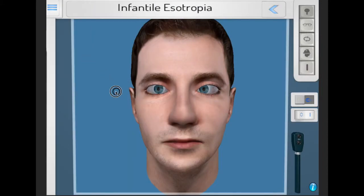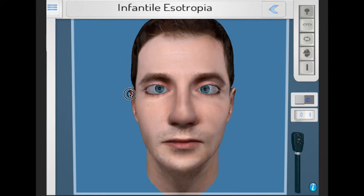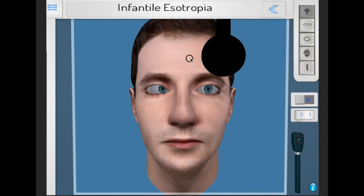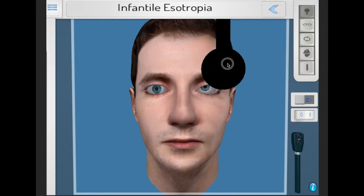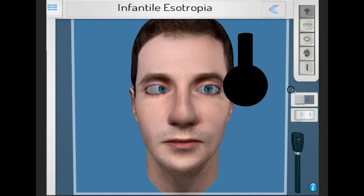Infantile esotropia also has inferior oblique overaction. As you can see, the right eye moves up as it moves in. Just to reconfirm, it is an esotropia present for both near fixation and far fixation.